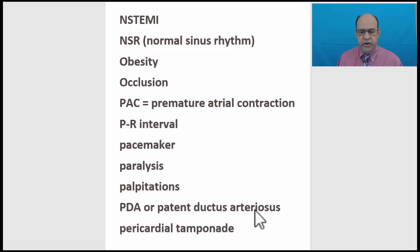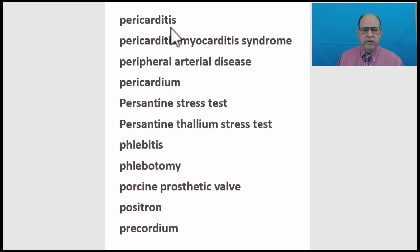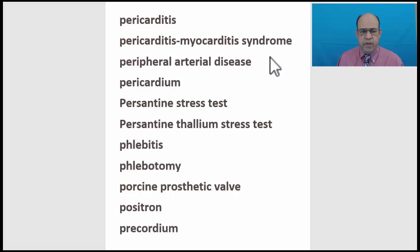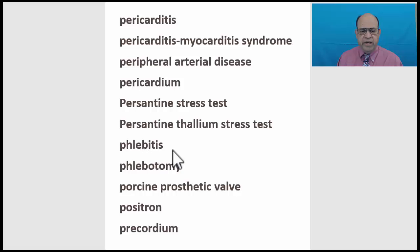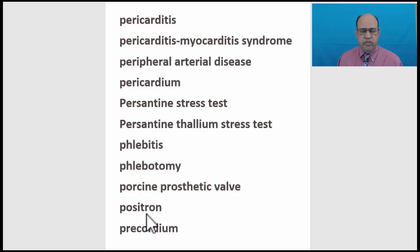Patent ductus arteriosus. Pericardial tamponade. Pericarditis. Postcardiotomy syndrome. Peripheral arterial disease. Pericardium. Persantine stress test. Persantine thallium stress test. Phlebitis. Phlebotomy. Porcine prosthetic valve. Positron. Pericardium. Prevalence.